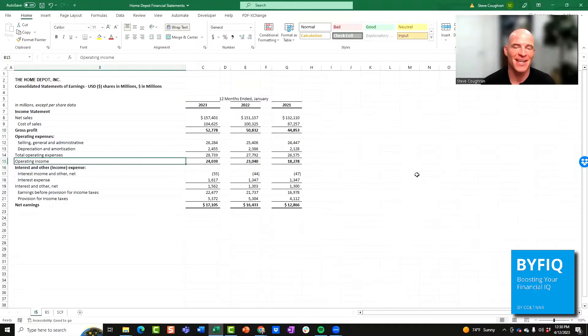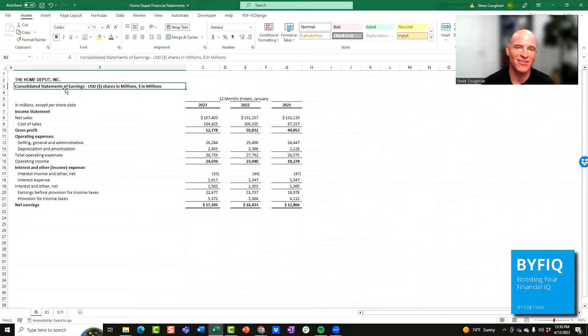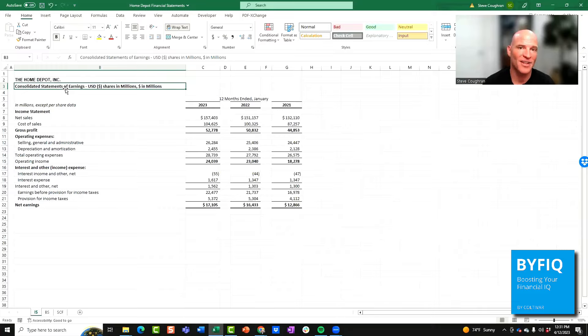Welcome to the income statement. Let me explain how this works. This is for Home Depot. This is called their consolidated statements of earnings. Don't let this confuse you. It's also referred to as a P&L, profit and loss, or income statement.